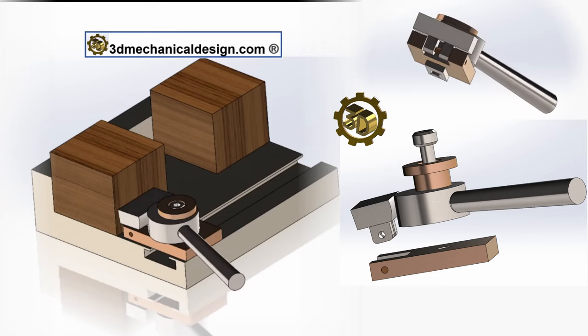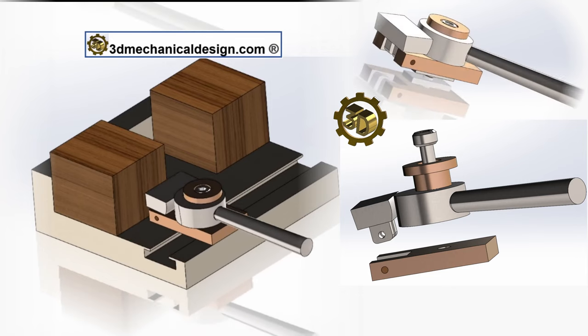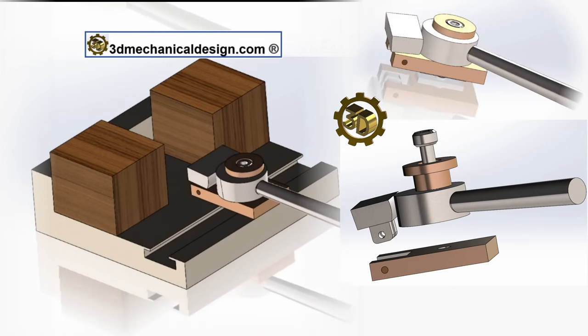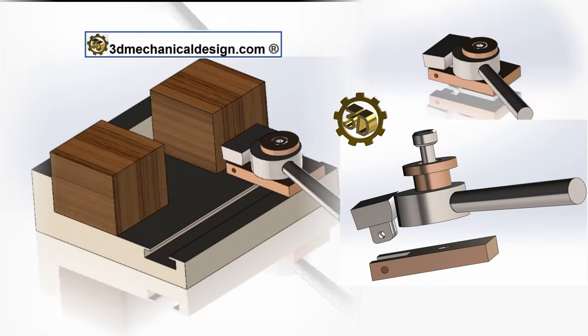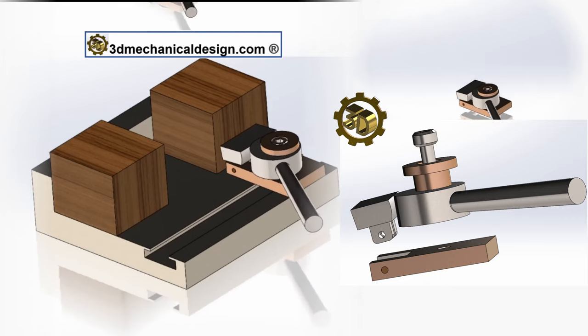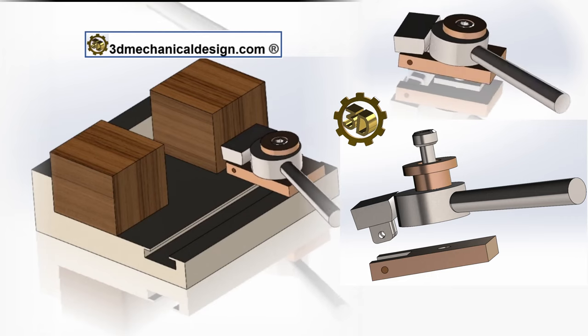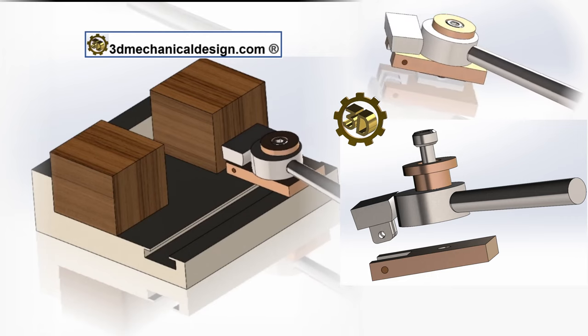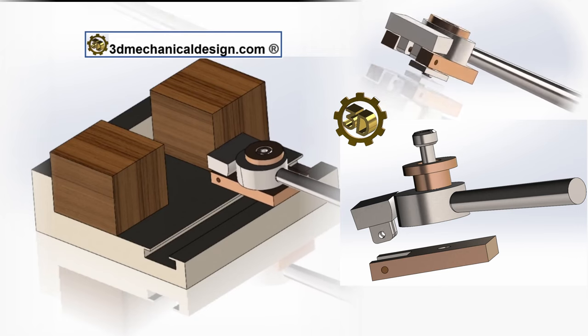To use the T-Track Cam Clamp, it is slid into a T-slot or T-Track system, which is a standardized track embedded in work surfaces like drill press tables, router tables, or CNC machine beds.